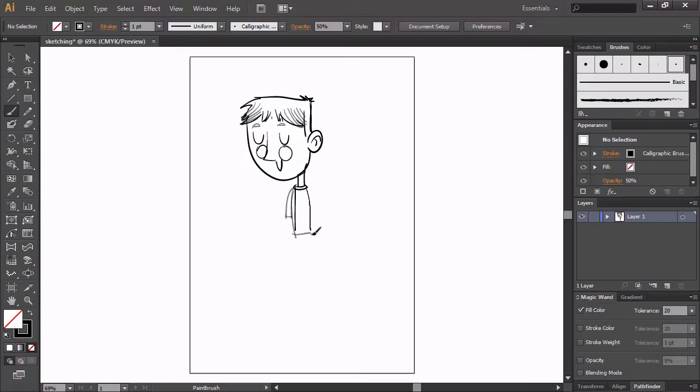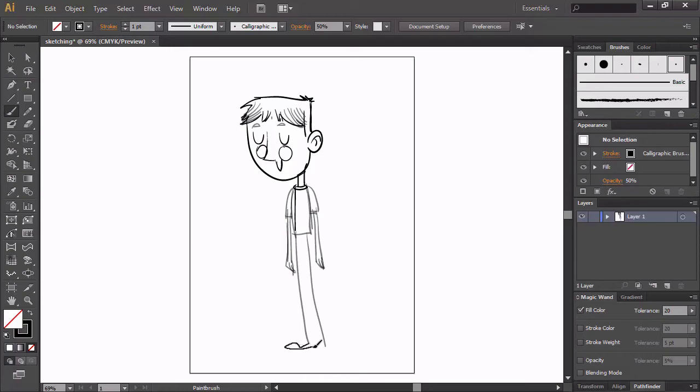You can give your strokes less opacity from the top options bar in order to use that when overlapping lines, but the effect is nowhere near that of Photoshop's opacity option.